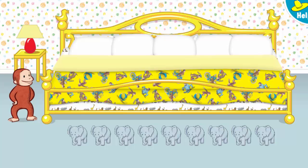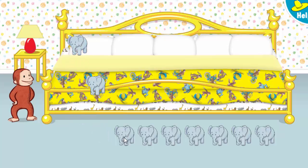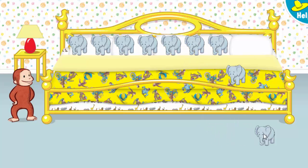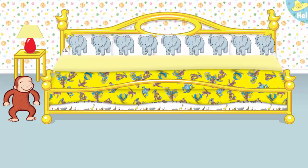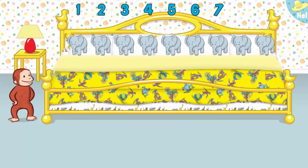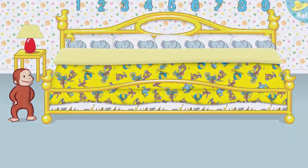It's time for nine little animals to go to bed. 1, 2, 3, 4, 5, 6, 7, 8, 9! Now click or tap the blanket to tuck them in. Say nighty-night!